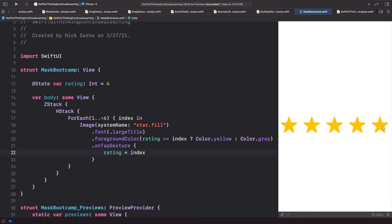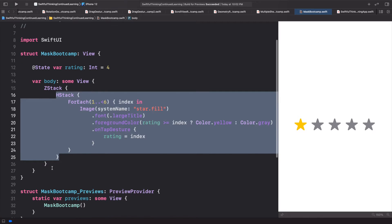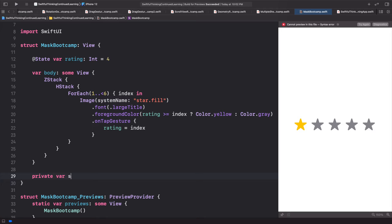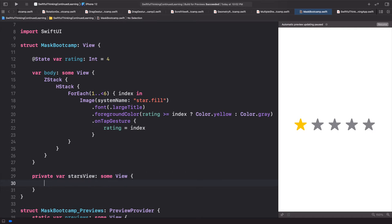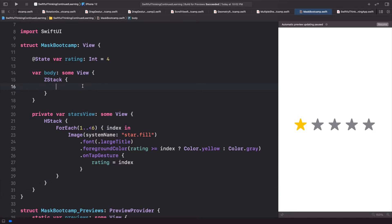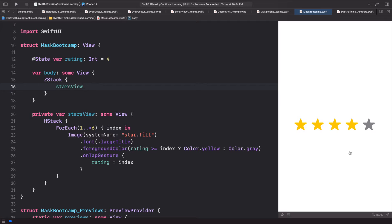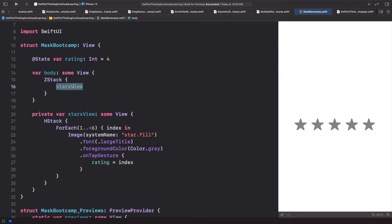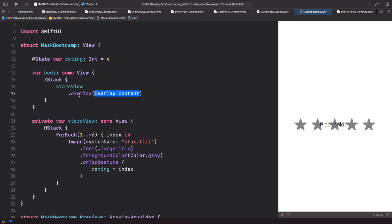This looks fine and a lot of apps are probably fine with this UI, but we're practicing to be expert developers and we can make this look even better by using a mask. I'm going to start by making the entire HStack a variable. Underneath the body we'll do private var starsView of type some View, cut the HStack and paste it into starsView, then add starsView back up in the body. Let's take the rating logic out and leave foreground color back to gray — all stars always gray.